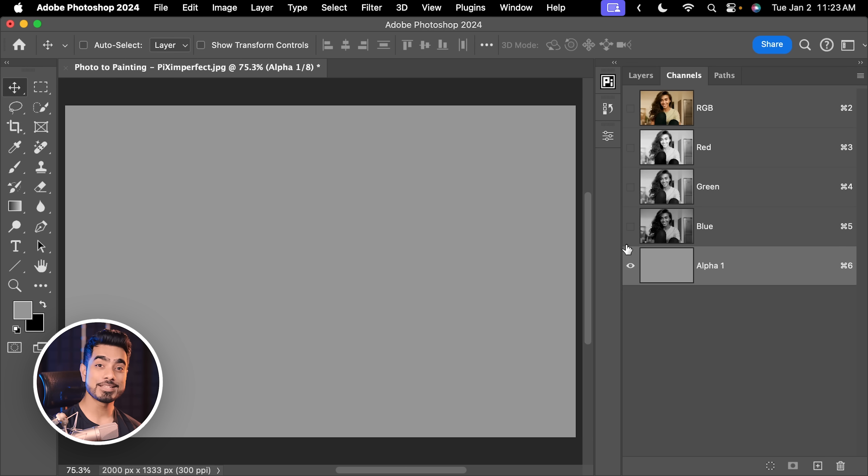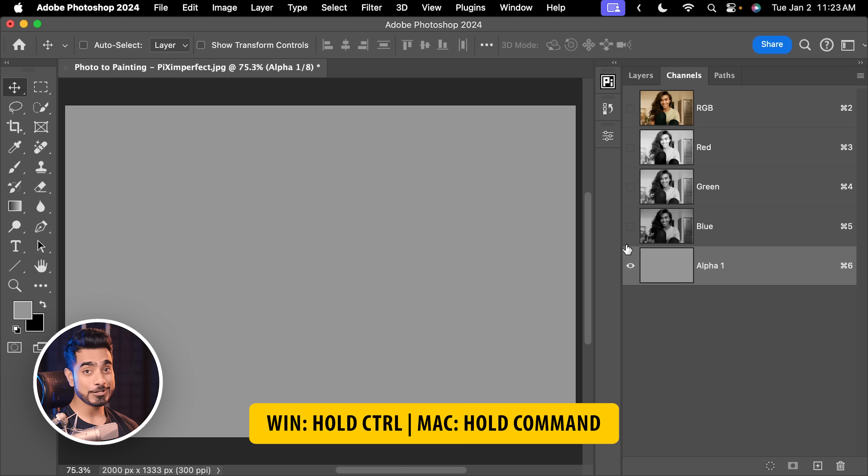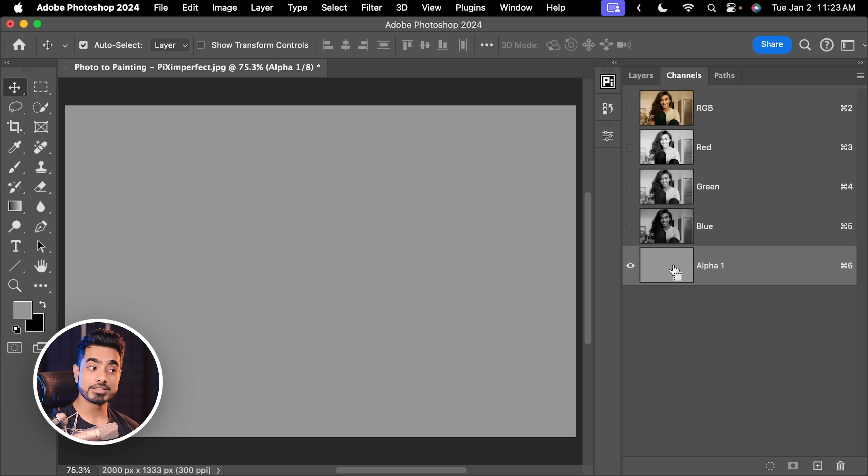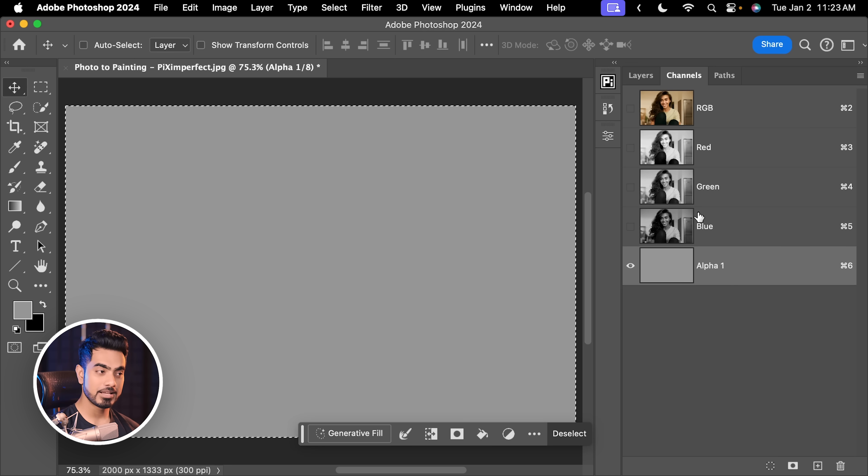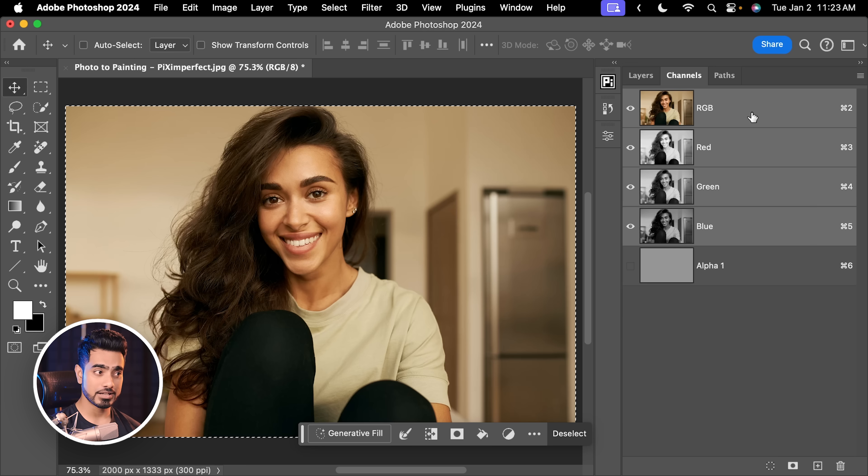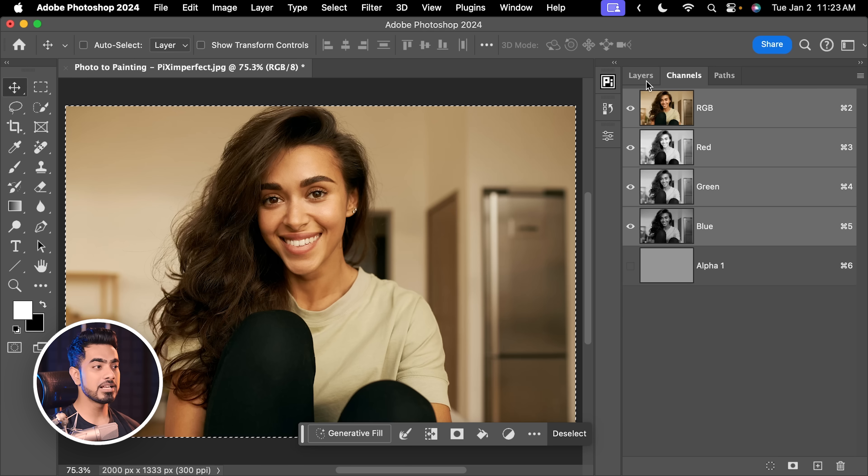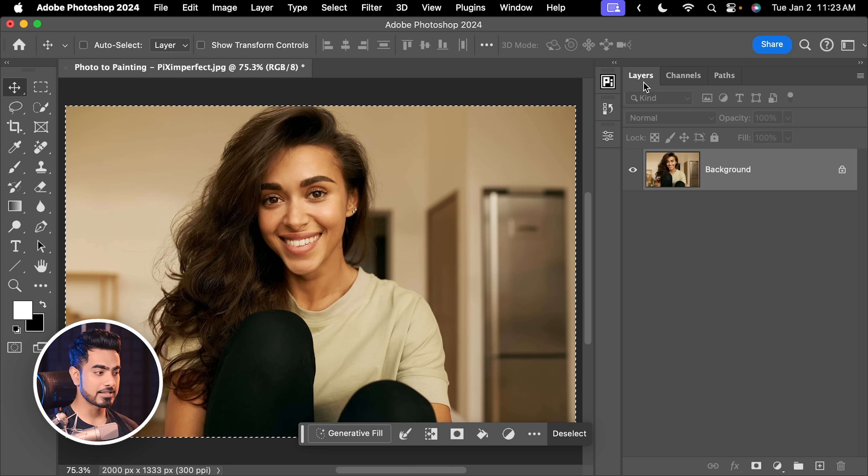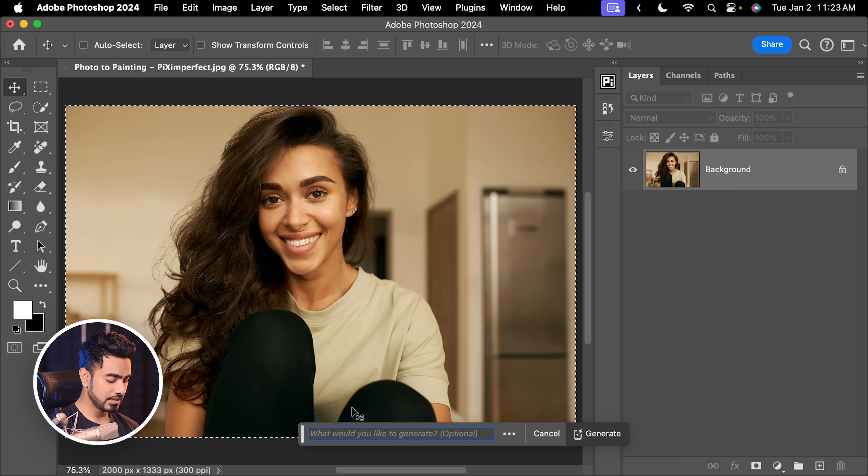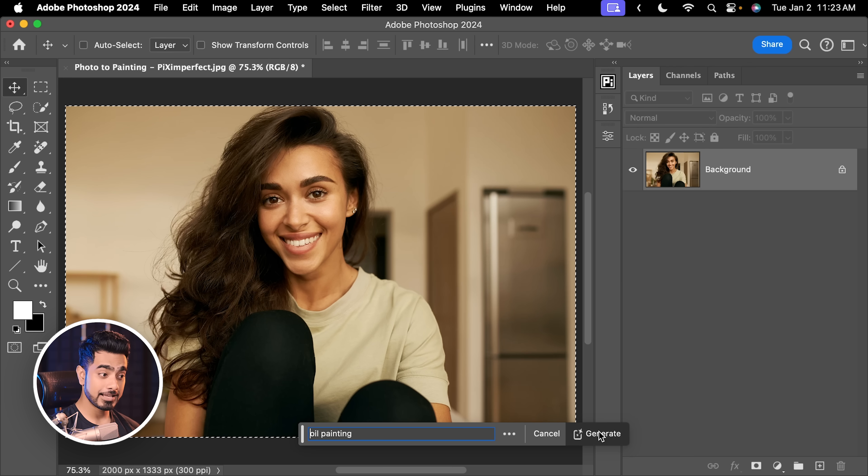This is 50% grey. Hue and saturation at 0. Hit OK. That's fine. And press Alt Backspace or Option Delete. Now, based on this, we will make a selection by holding the control or command and clicking on the thumbnail of this alpha channel. Now, we have a 50% selection. Let's go back and select RGB. Come back to layers. Now, when you hit Generative Fill and type in oil painting, hit generate.